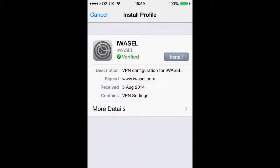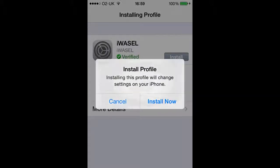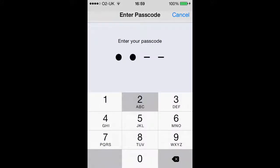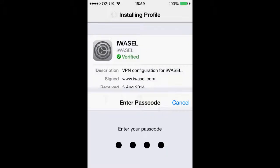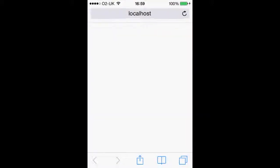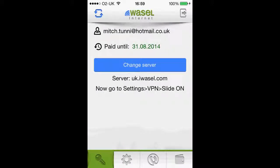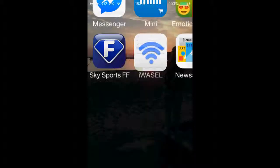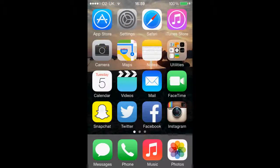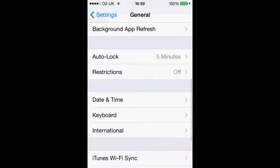Once we have selected our server, we just want to install the iWazel profile. Click install now, enter your passcode if you have one, and it will take us back onto the app. It says our server is uk.iwazel.com, then it tells you to go off the app and into your general settings.